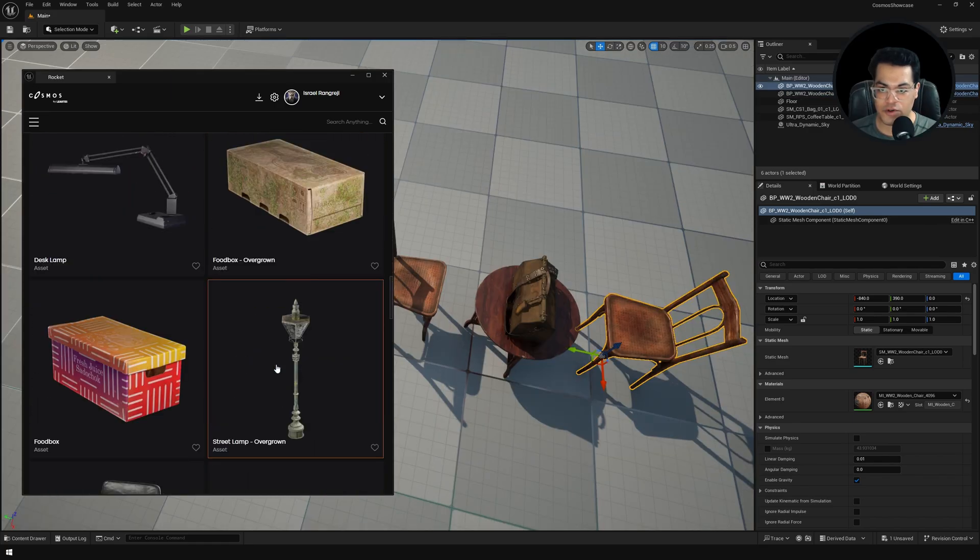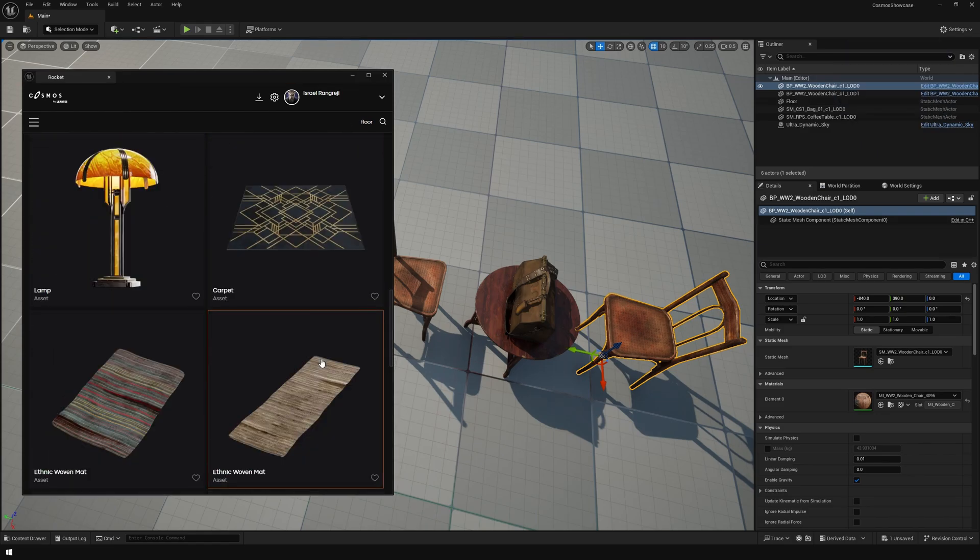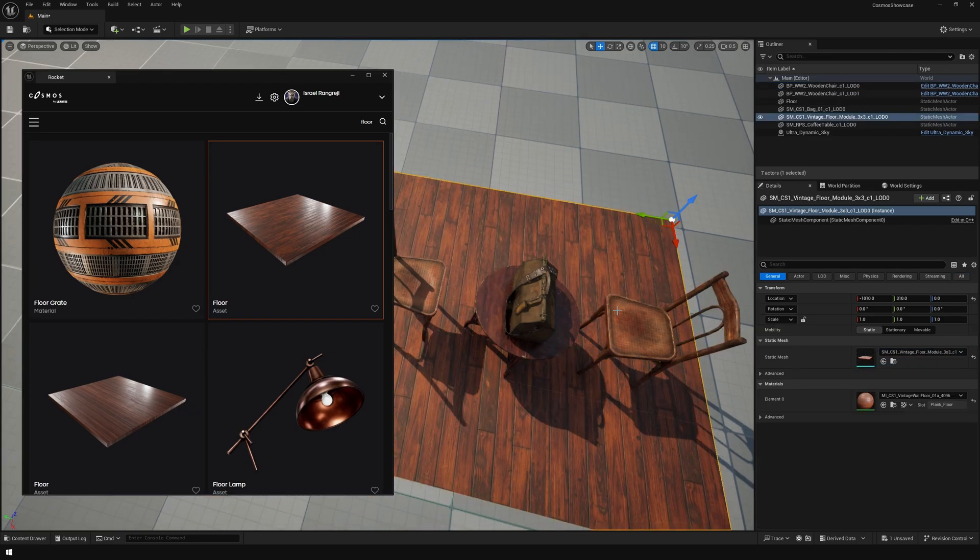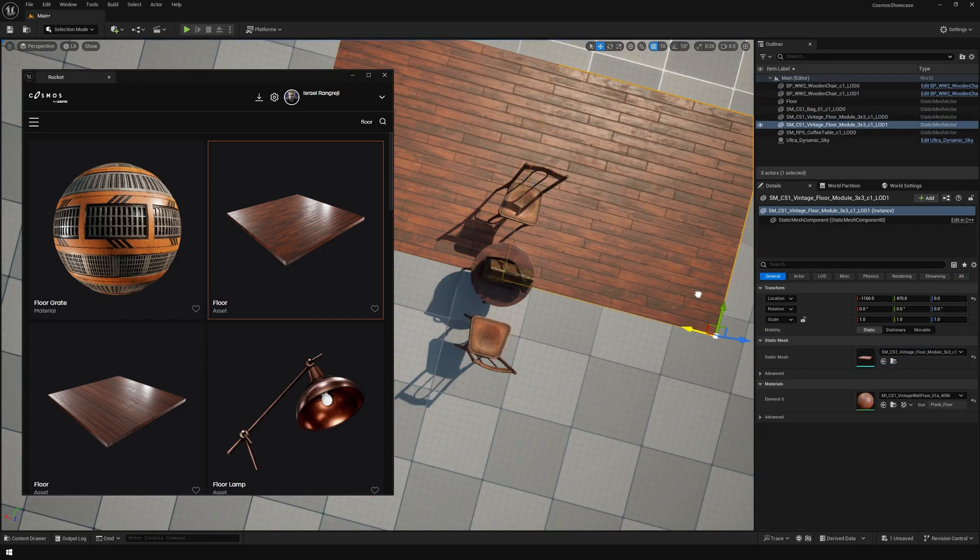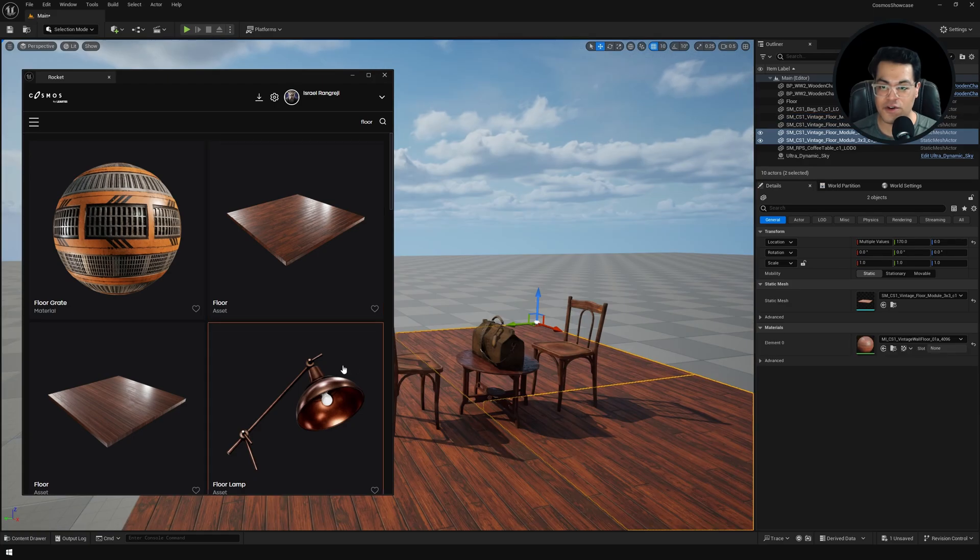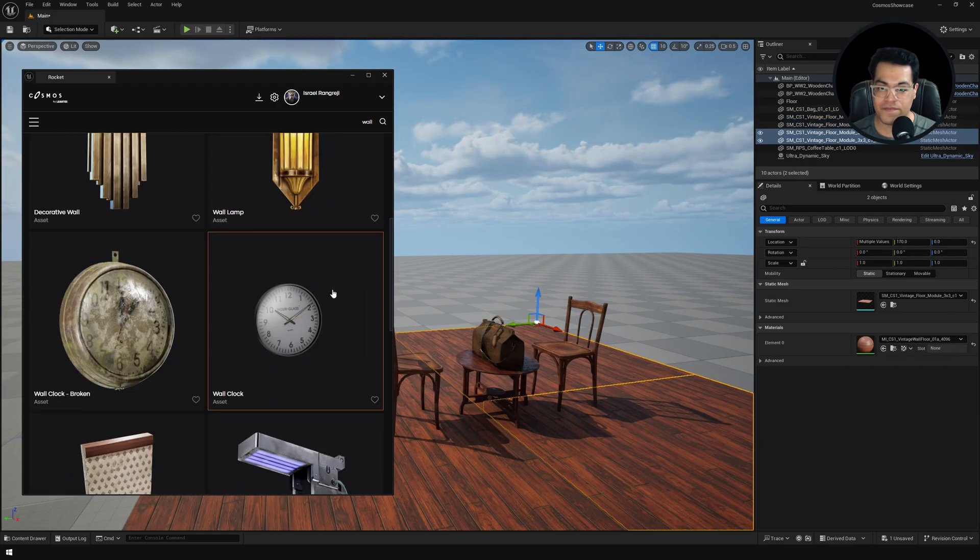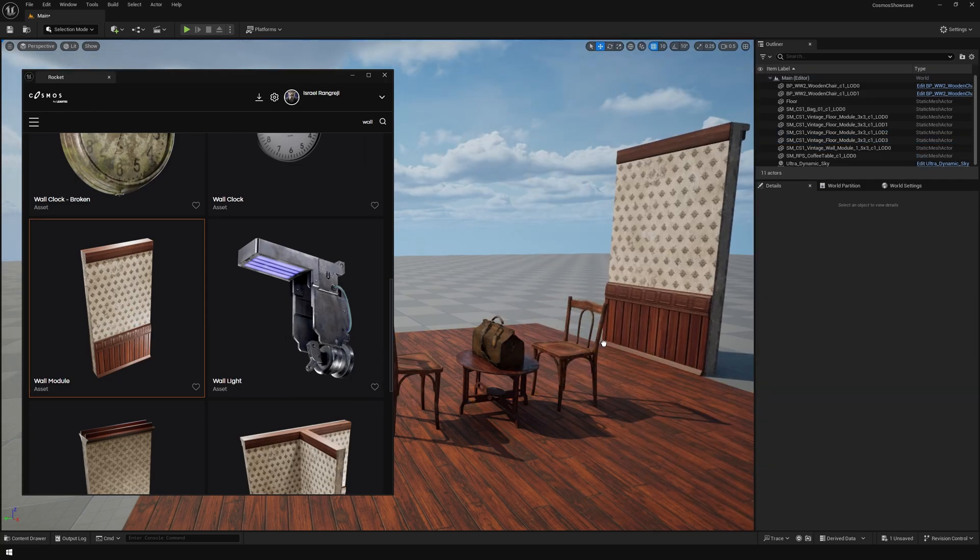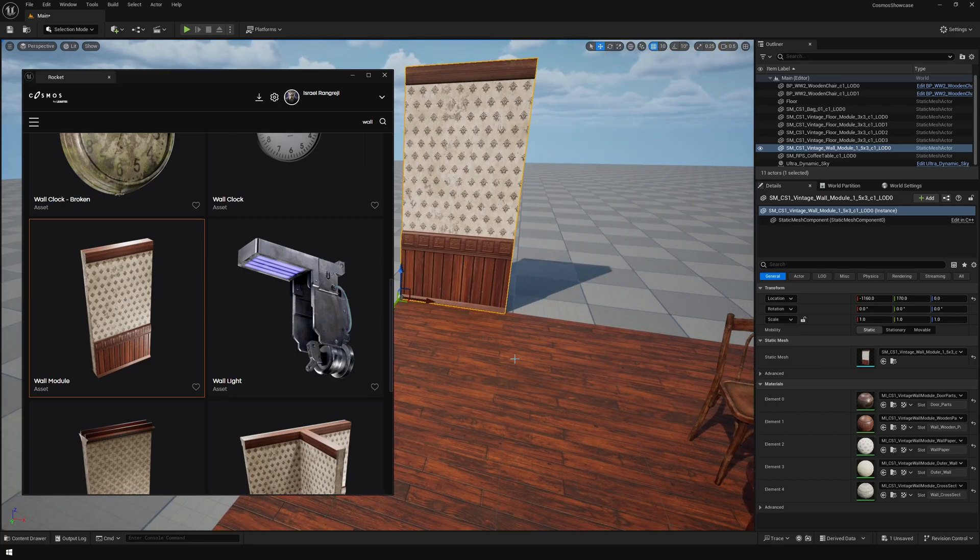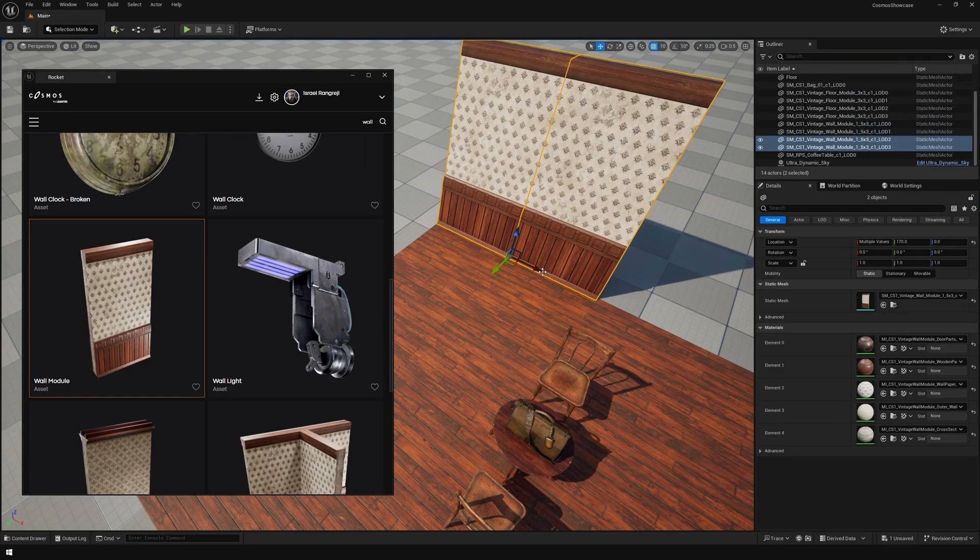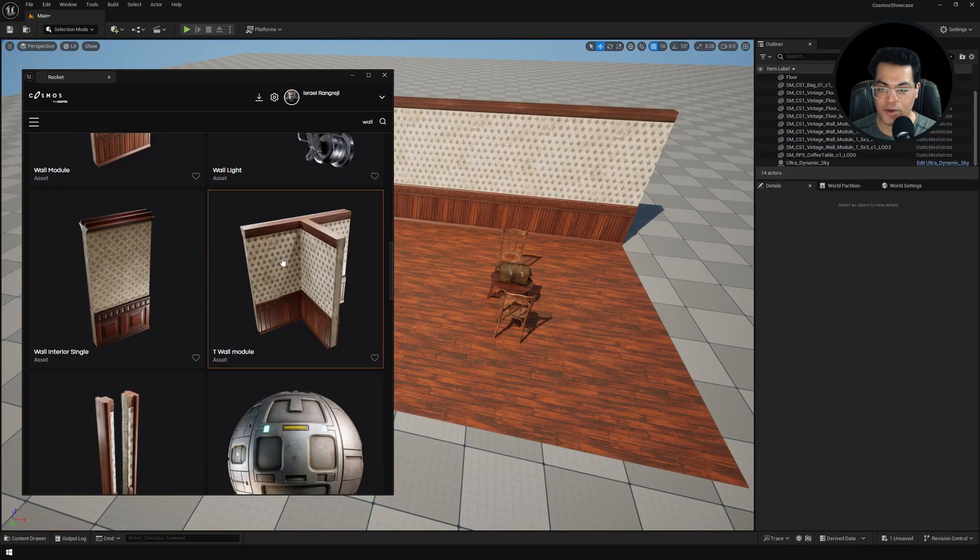I'm going to add a chair here. Here I'm going to search for floor. I need a wooden floor. This looks good. Now we need some walls, so I'm going to search for wall. I'm just duplicating these wall assets and placing them. I'm going to add the corner piece.